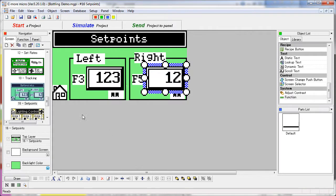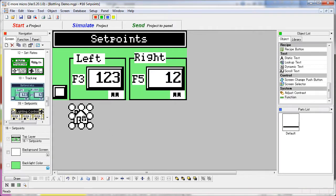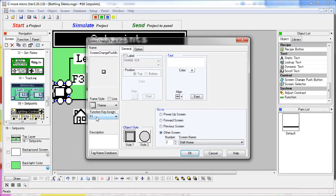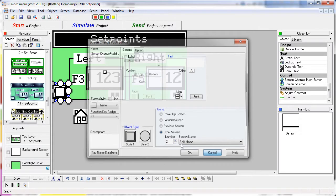And as always, function key F1 takes us back to the home screen.